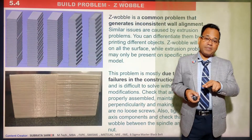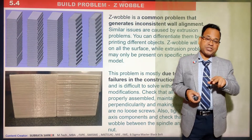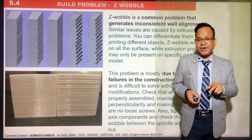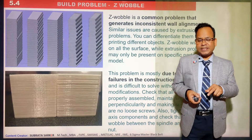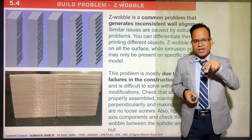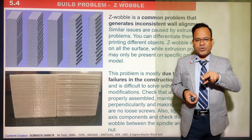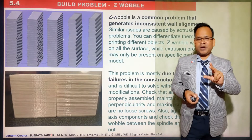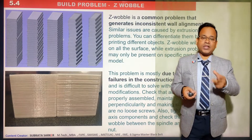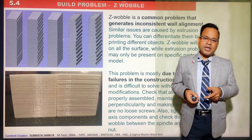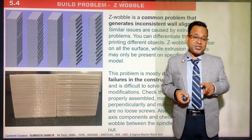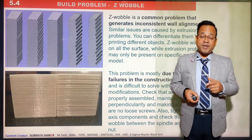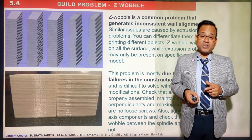Z-wobble is basically vertical direction shifting. In 3D printing, either the machine head is fixed and the bed goes down to give space to create the component, or otherwise. In any case, the Z direction is very important in 3D printing or additive manufacturing.